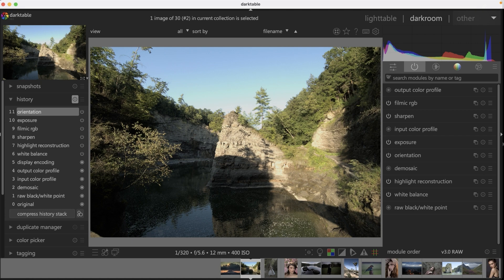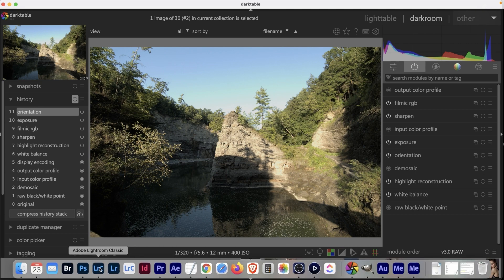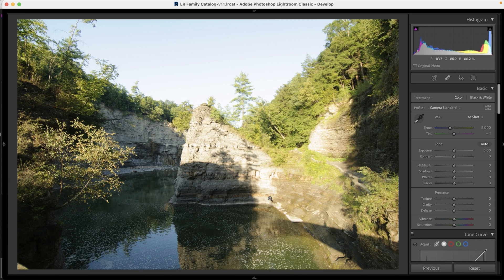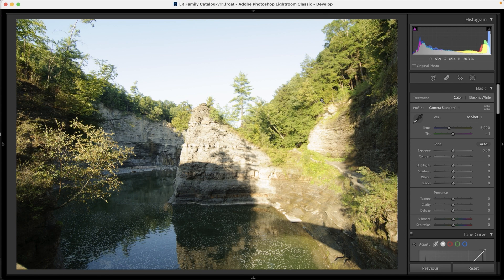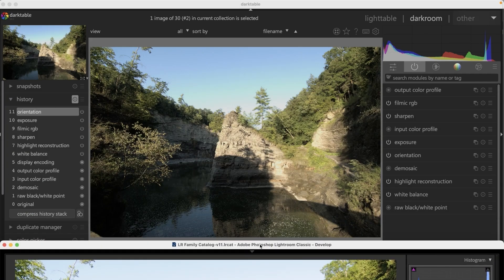Let's go into Lightroom to review this raw file and see what it looks like there. It looks completely different — more overexposed compared to darktable, and more like the JPEG file. This is more of what I saw at the time of capture on the LCD on the back of the camera. If you're transitioning from Lightroom to darktable, you're going to be presented with a very different preview. Why do they look different?